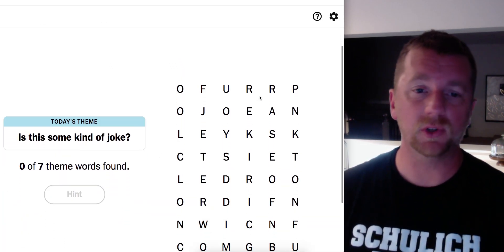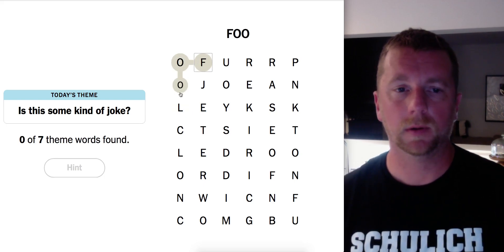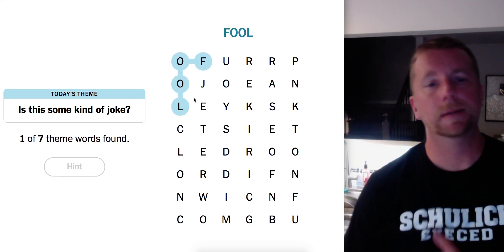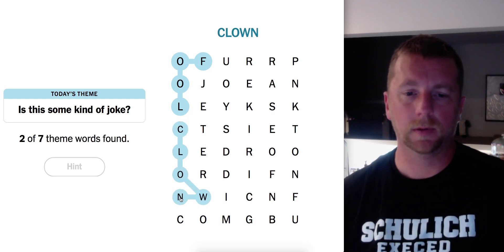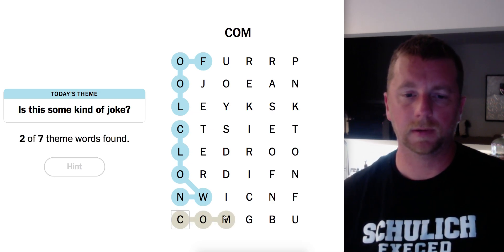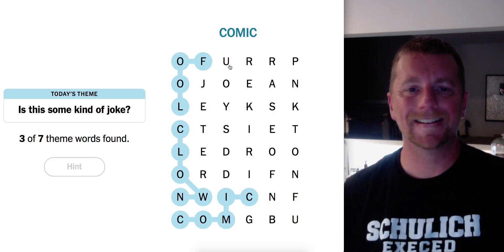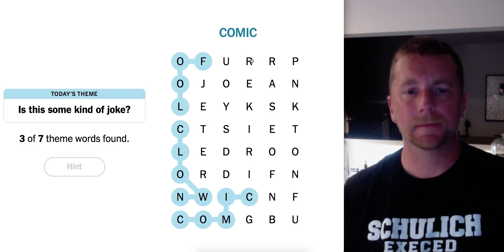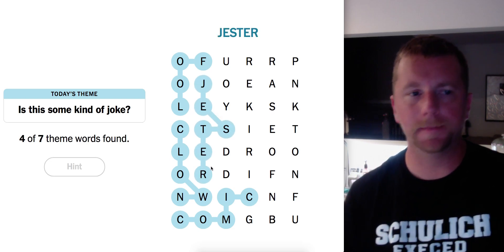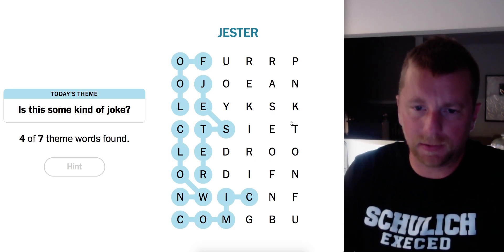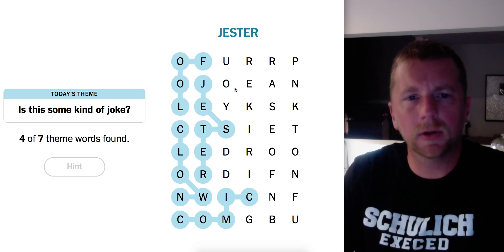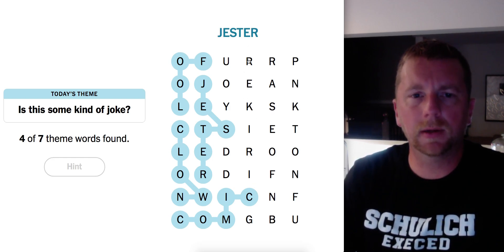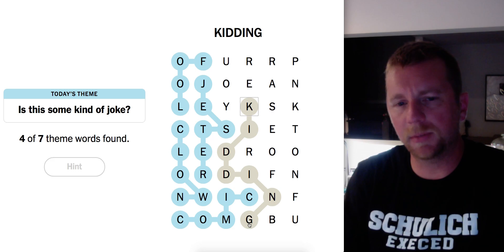Is this some kind of joke? Okay, let's see FOOL. FOOL. Okay, FOOL. CLOWN. COMIC. Let's see here. JESTER. These are all funny people. What else? KIDDING? You're kidding? KIDDING?